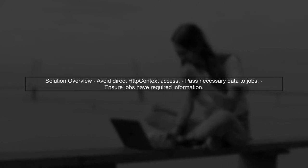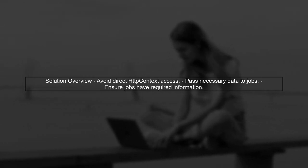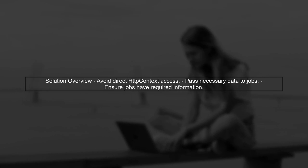One solution is to avoid directly accessing HTTP context in your job. Instead, you can pass the necessary data to your job when you schedule it. This way, you can ensure that your job has all the information it needs without relying on HTTP context.